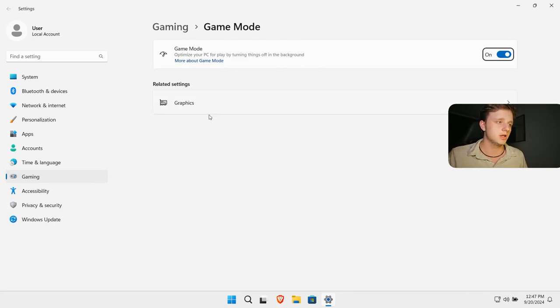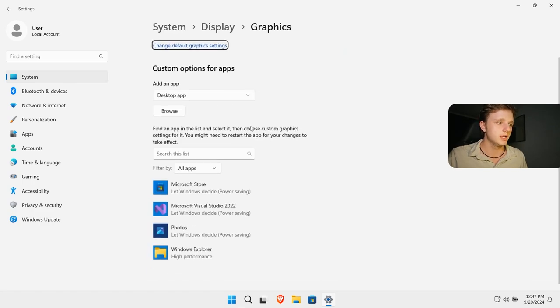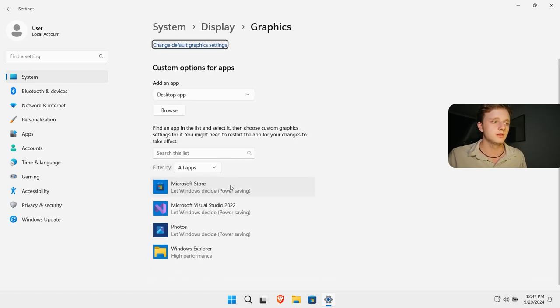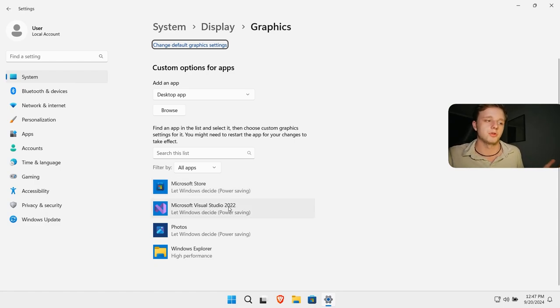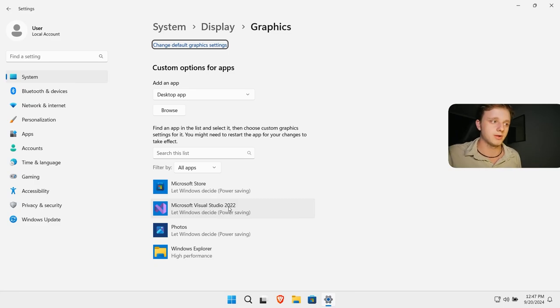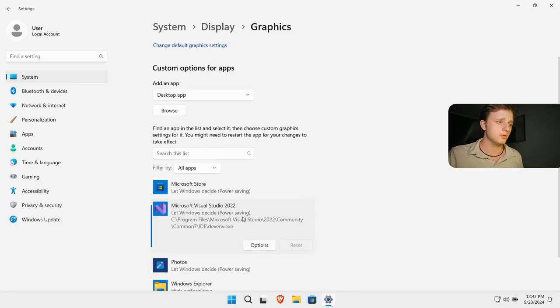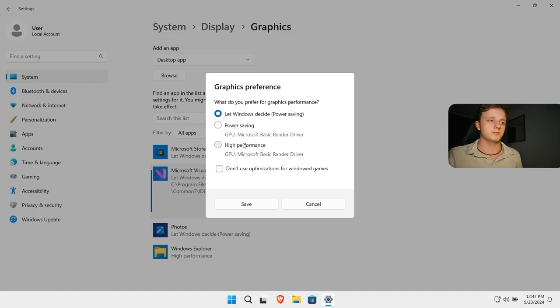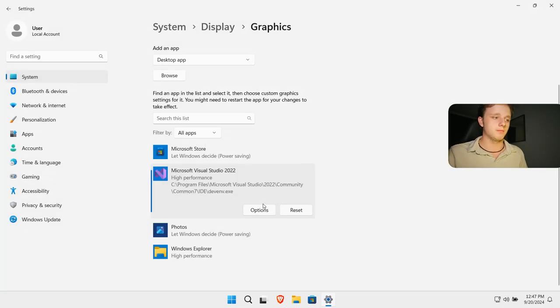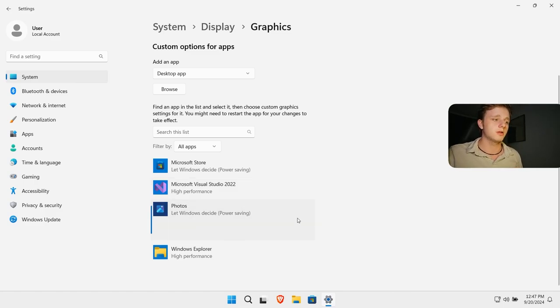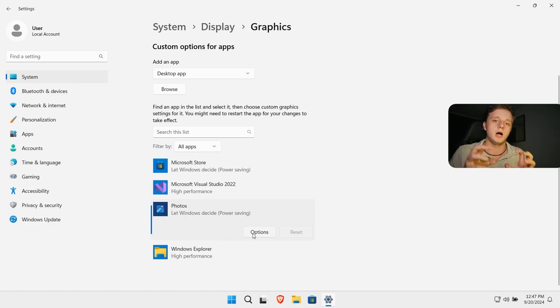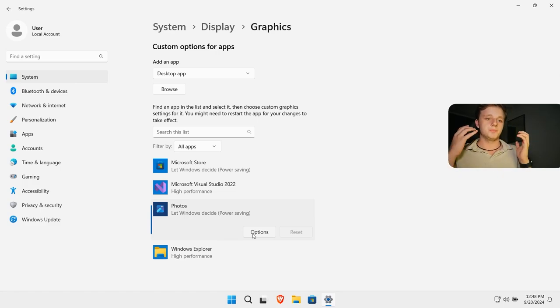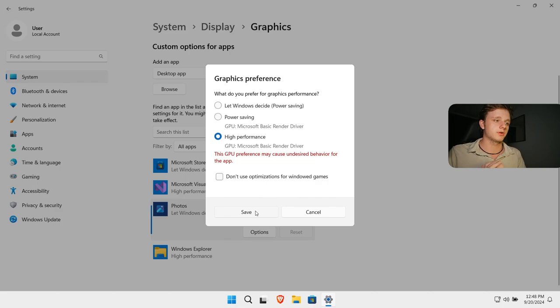You can actually also go here to graphics if I'm right. And you can select what to do with a specific application. For example, Visual Studio Code. It could use a lot more power and it is on power saving right now, which we don't want. So I'm just going to click on here, click on options and make sure it's high performance instead of power saving. Because I like to use this program and it has to be fast. It's very important. I guess with photos you can also do this if you preview a high quality video. It's very important.